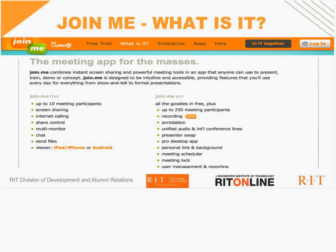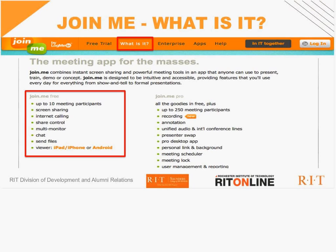So what is Join.me? Basically there are two versions: a free version and a pro version, which you can pay for. Essentially this is a meeting app and a terrific screen-sharing app with some conference capability as well. I'll talk about a few of the features as we go forward.